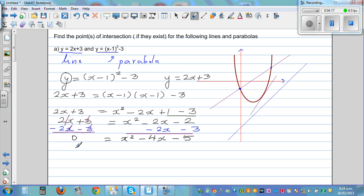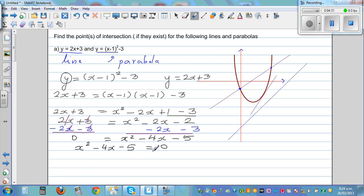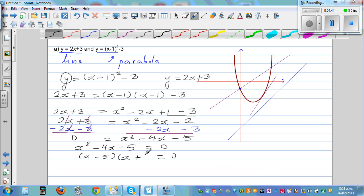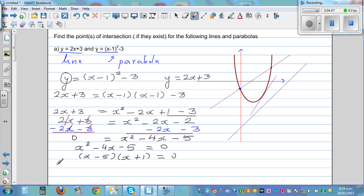Let's write this in quadratic form: x squared minus 4x minus 5 is equal to zero. Putting them in brackets: this is x minus 5 times x plus 1 is equal to zero. Setting each factor equal to zero — when would x minus 5 become zero? x has to be 5. And when would x plus 1 become zero? When x is negative 1.